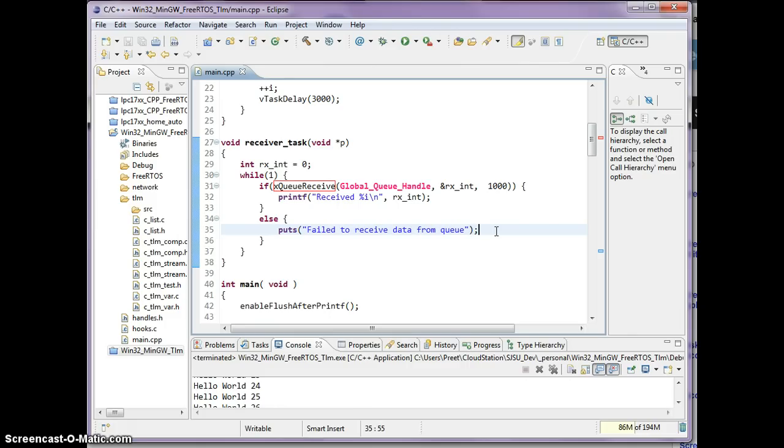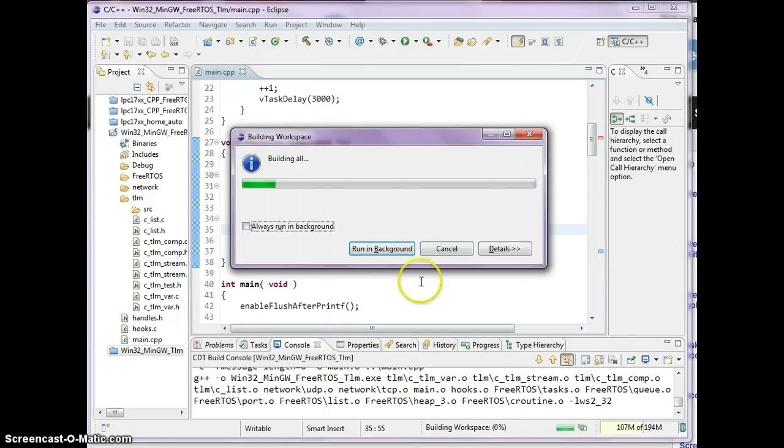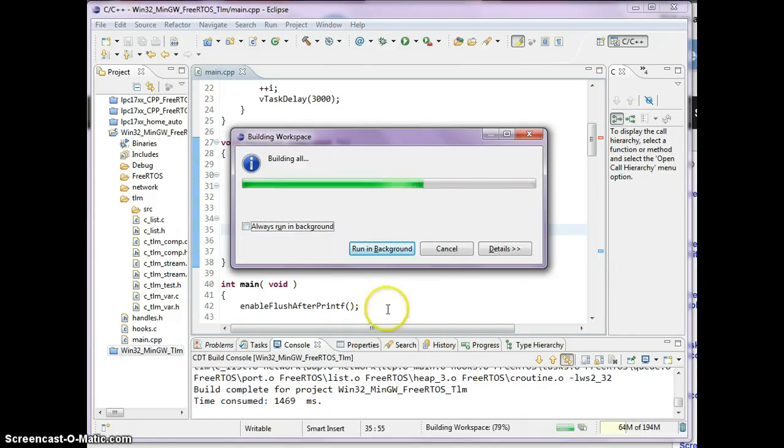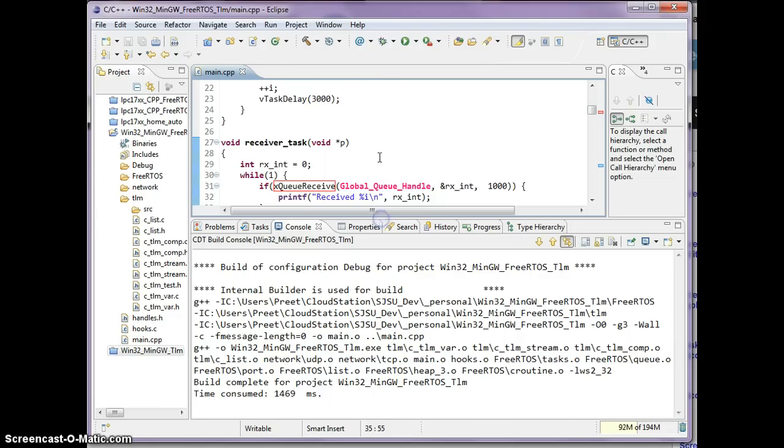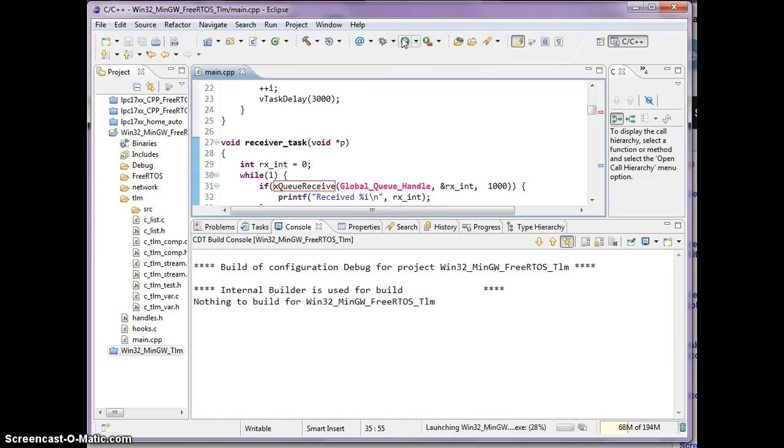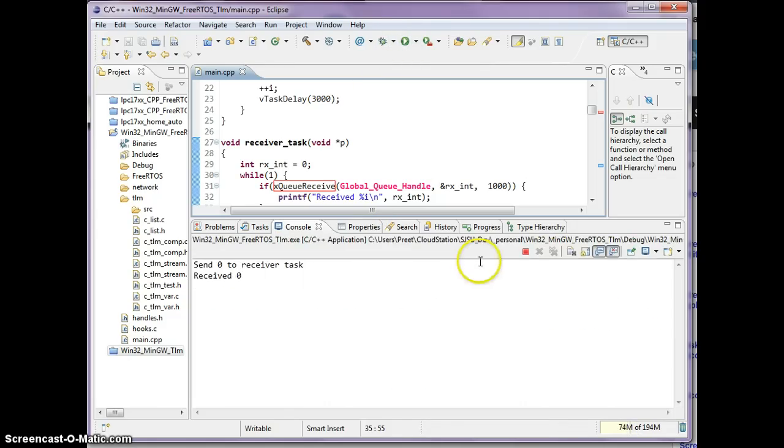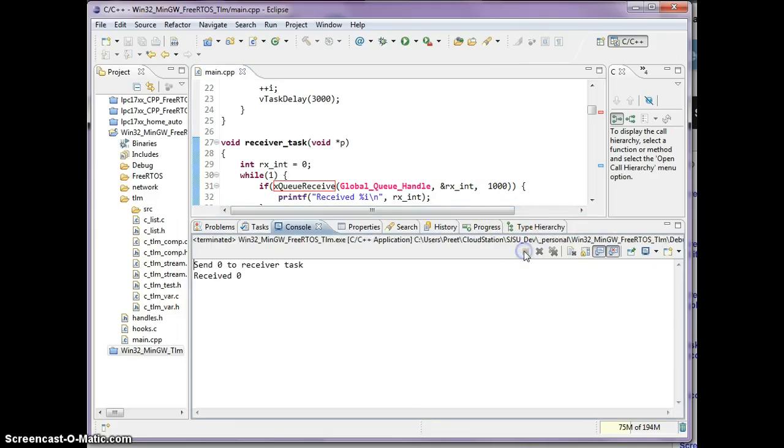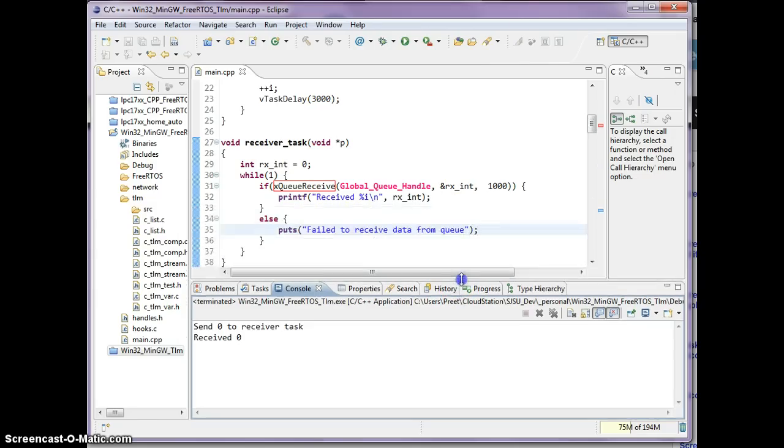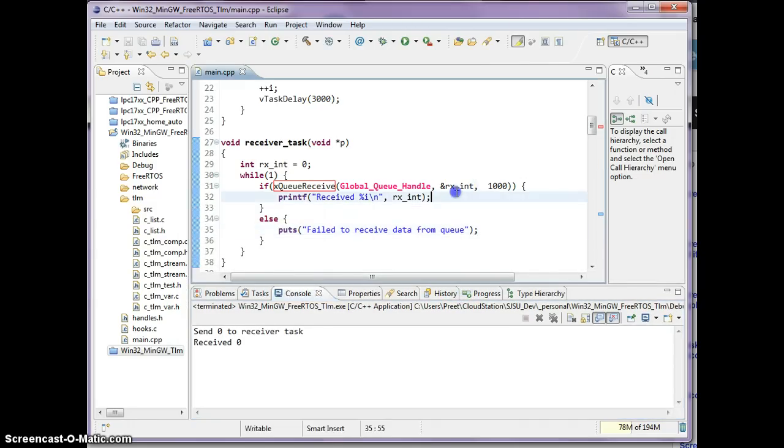So I'm going to compile this and let's see how it runs.